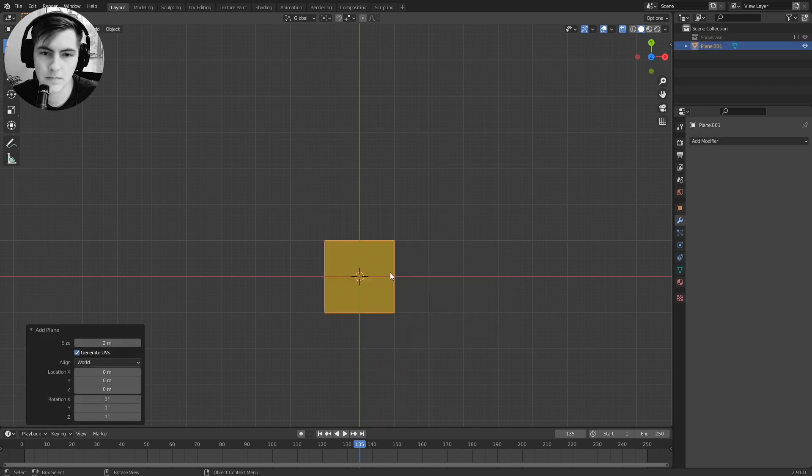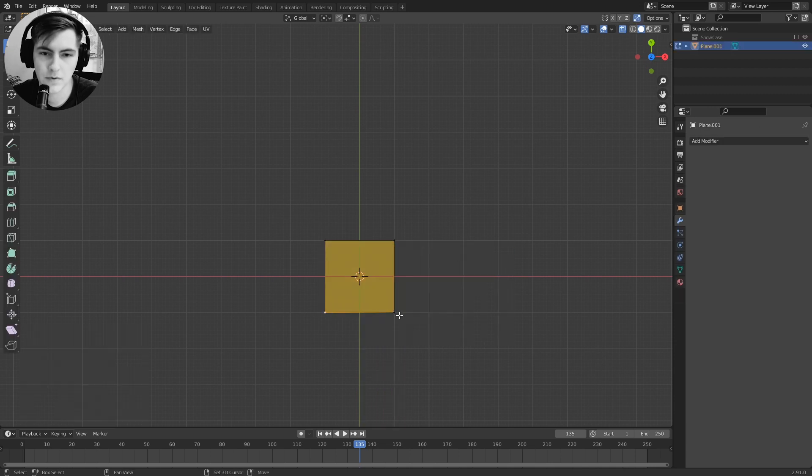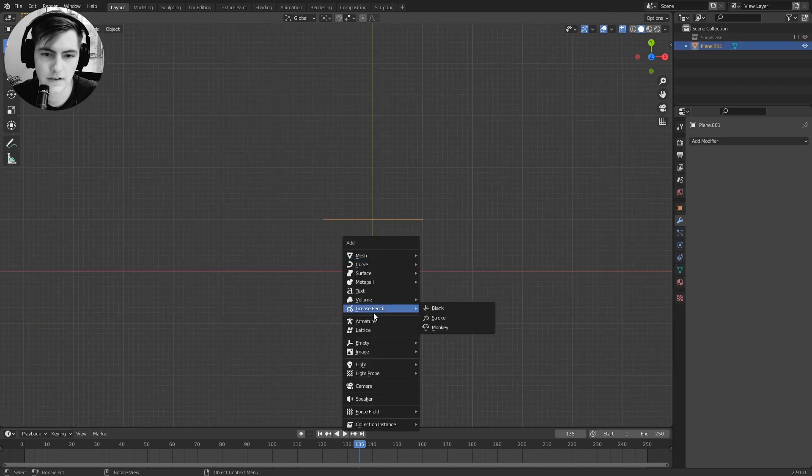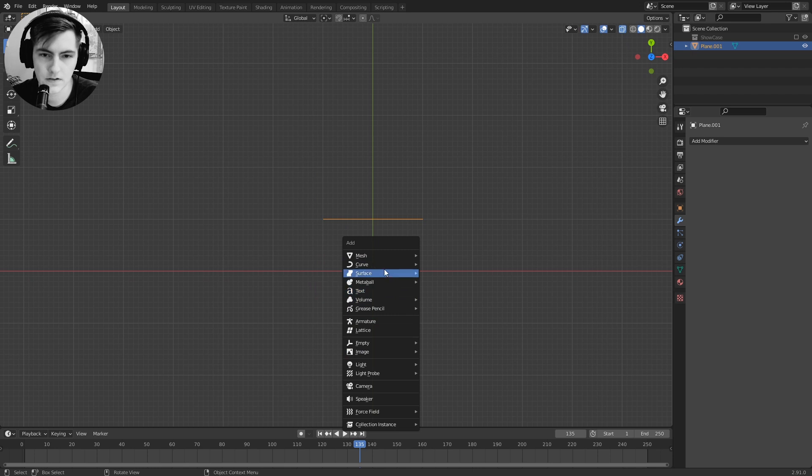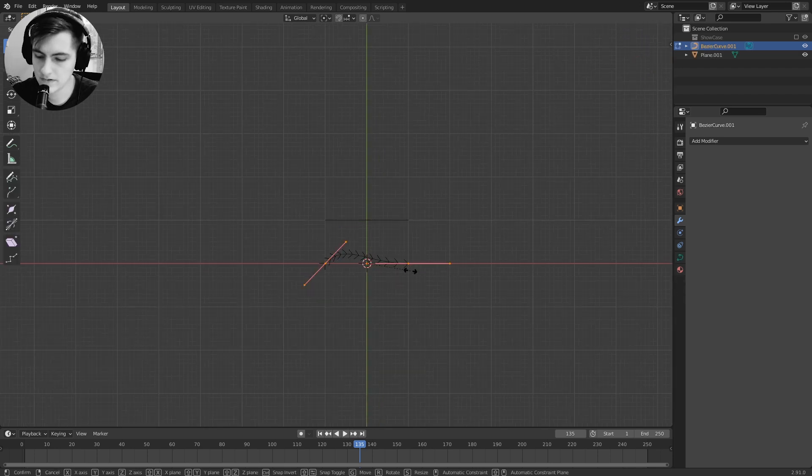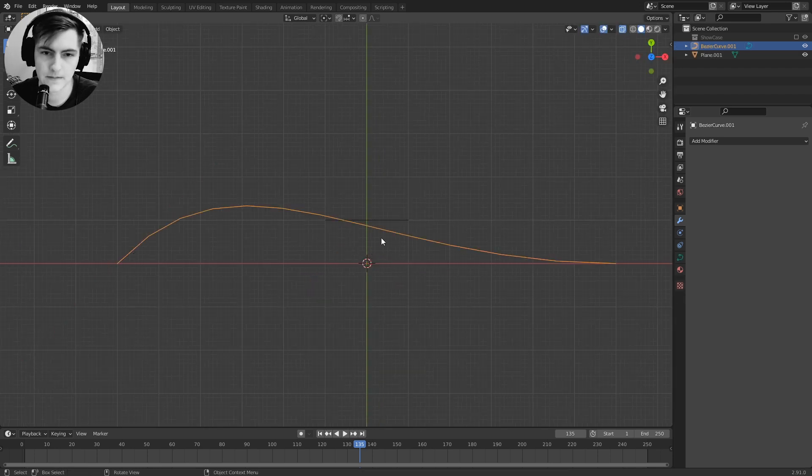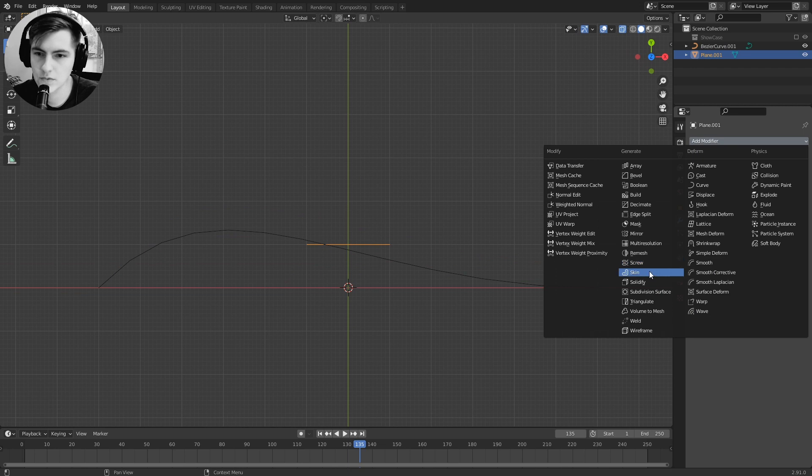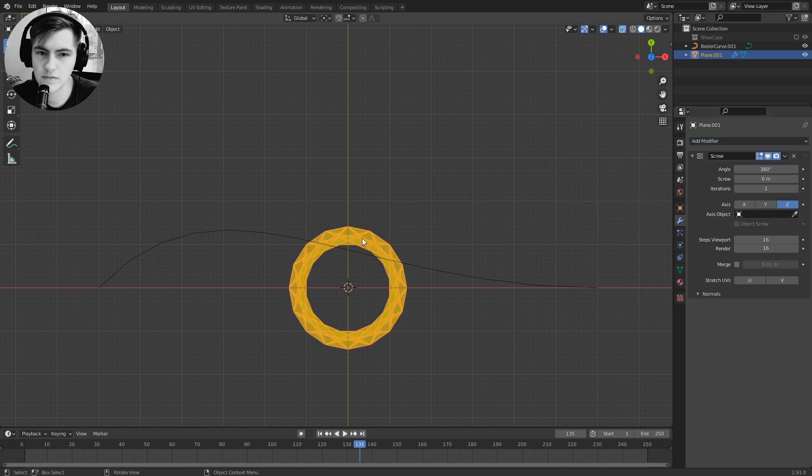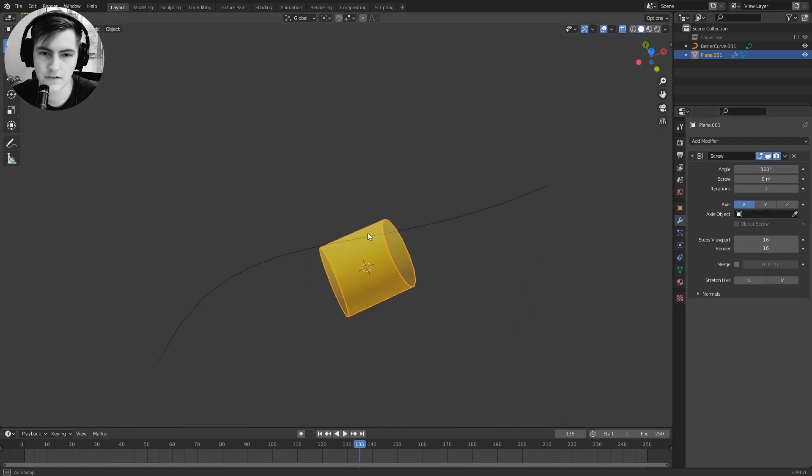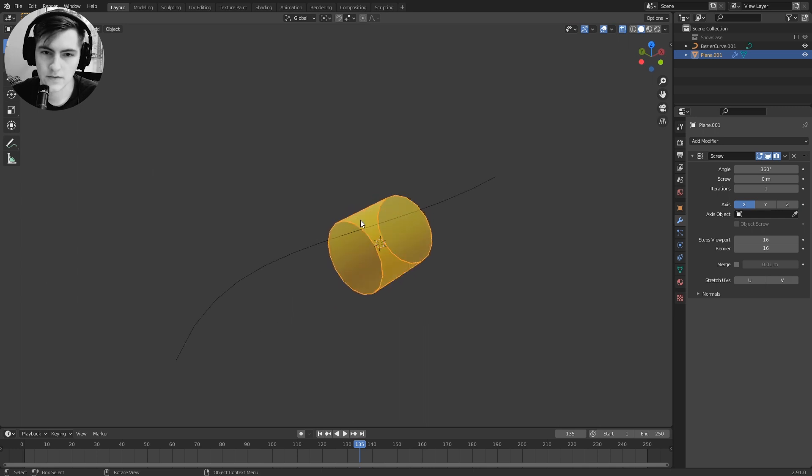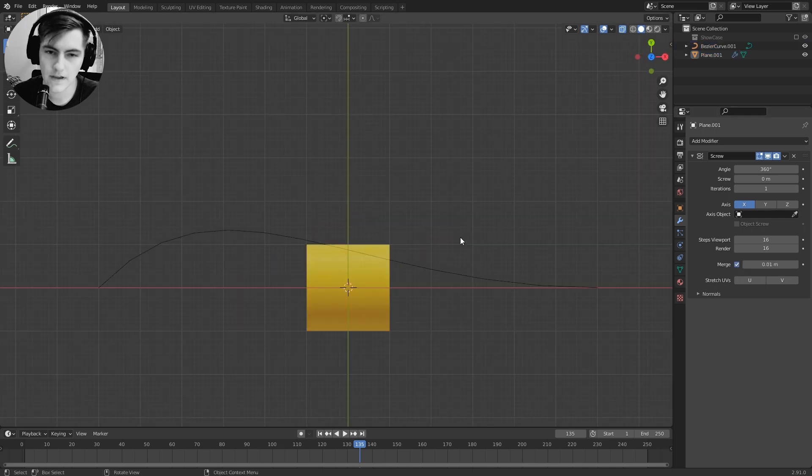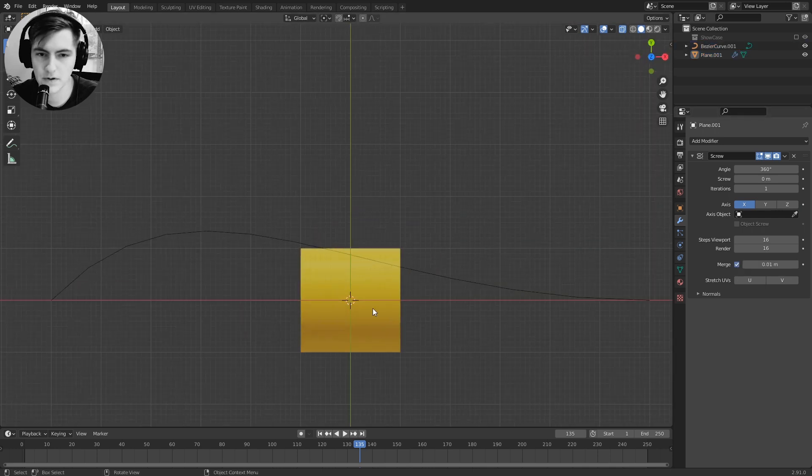For this we need a plane and we remove three edges of this, and we need a curve object. So we take a bezier and scale it up, and then the trick is to use the screw modifier and select the x-axis for the rotation axis. Now we're copying over the whole thing and spinning it around the center.